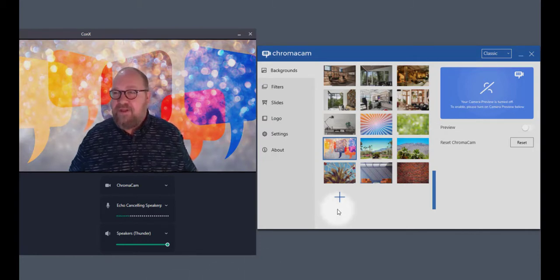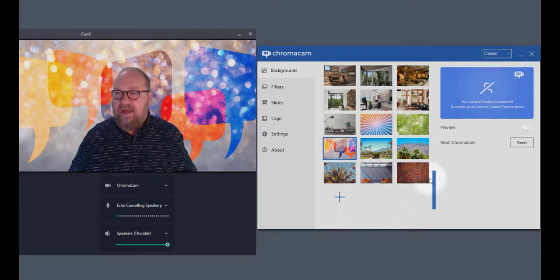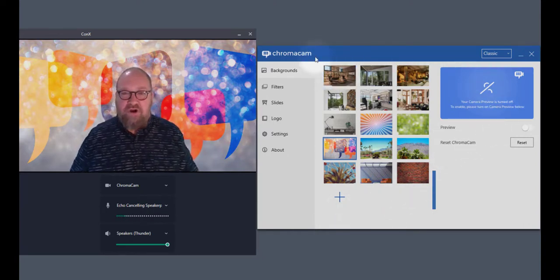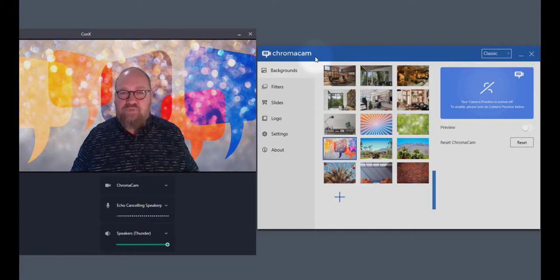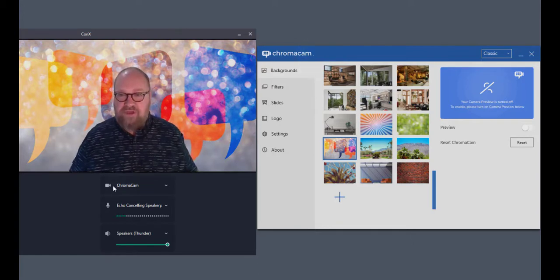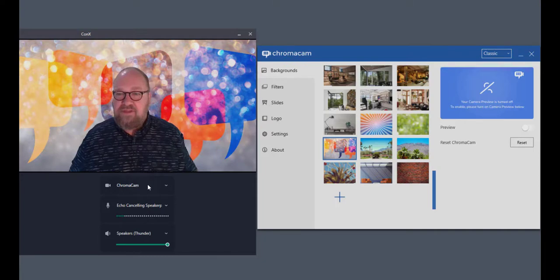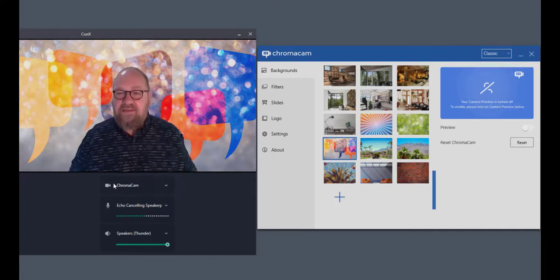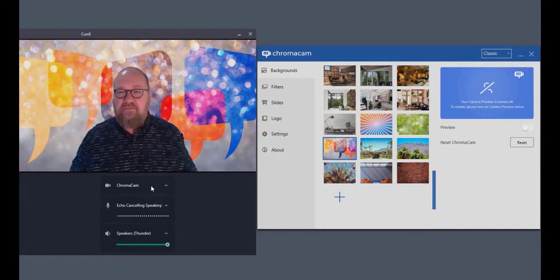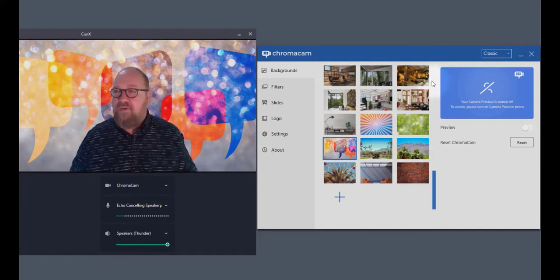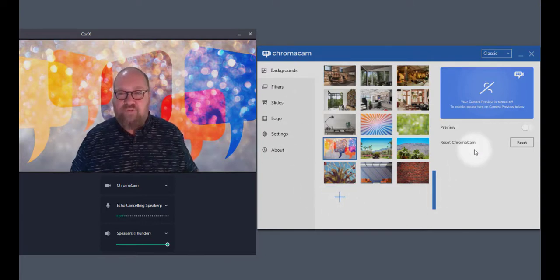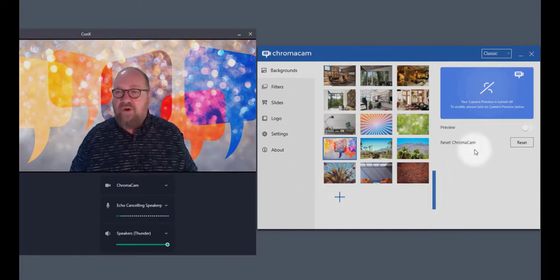So first thing we want to do is have the application running in the background, and this is usually called up through setting whatever video calling software that you're using, setting ChromaCam as the active camera. This is key because whenever you turn on that video calling application, it will bring up the ChromaCam app that's just waiting to be called.